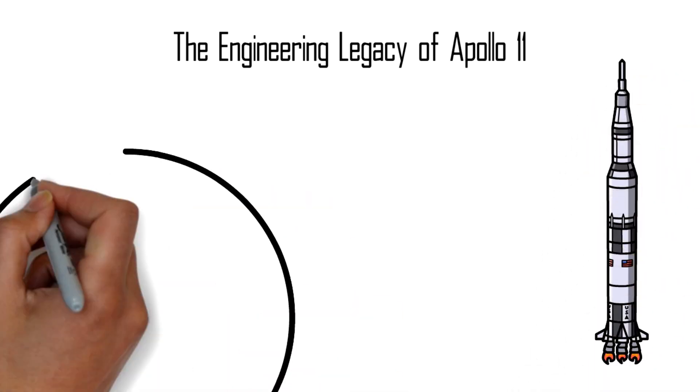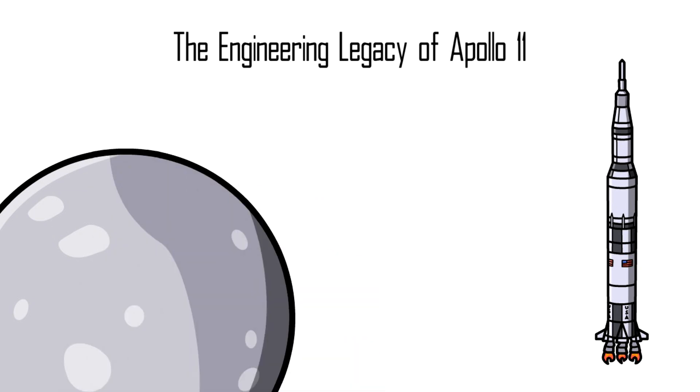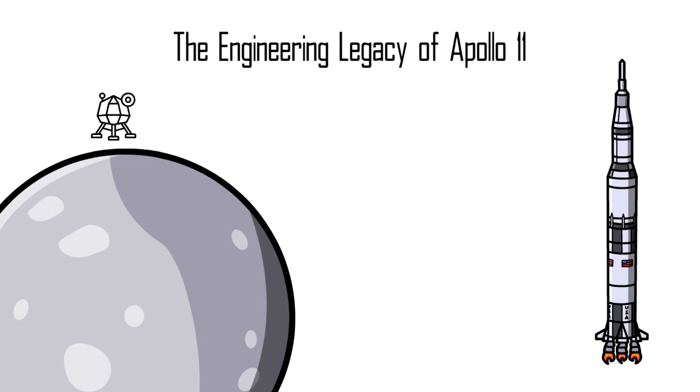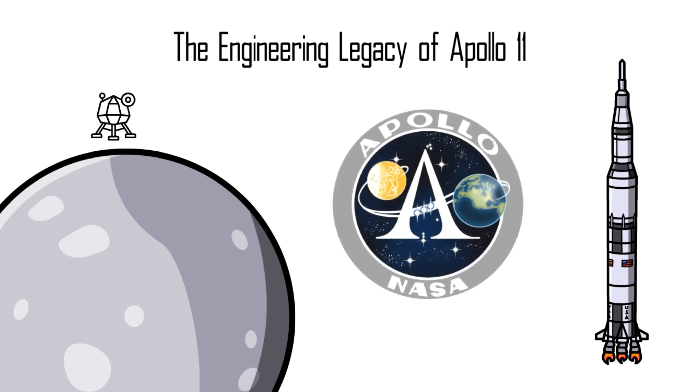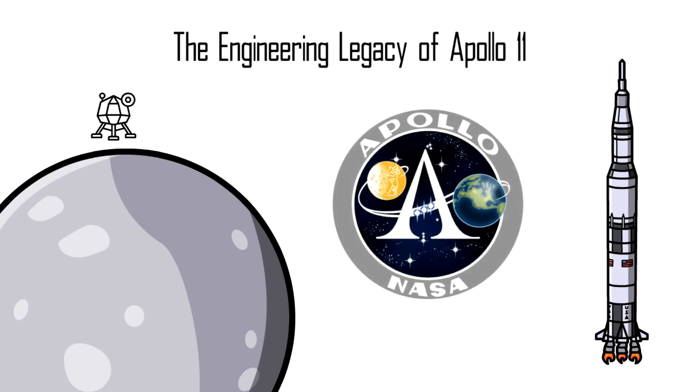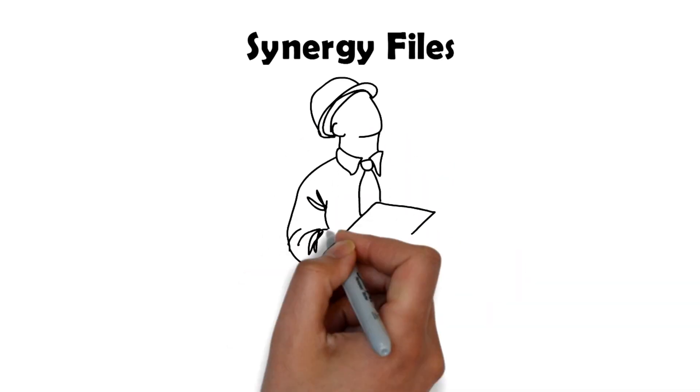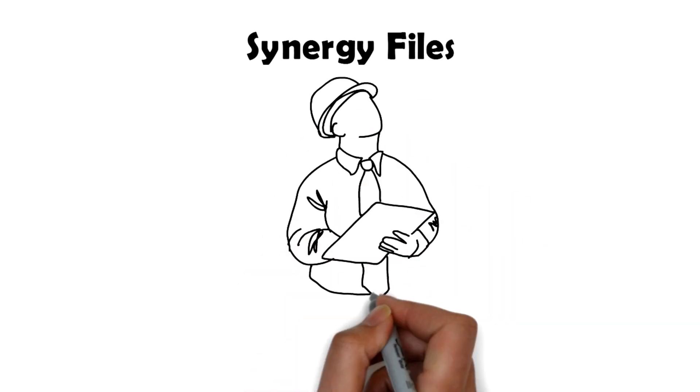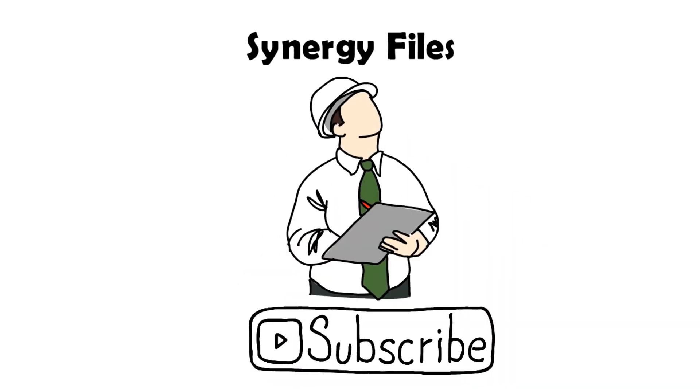To mark the 50th anniversary of the first lunar landing, in this video we will cover some of the technologies used today that were a direct spin-off from the Apollo program. On this channel Synergy Files we aim to inspire engineers and technologists for a better more sustainable world. Subscribe today to get updates of our latest videos.